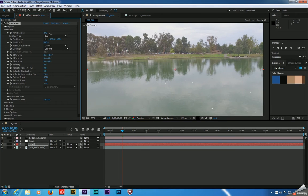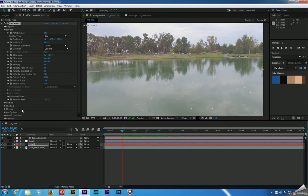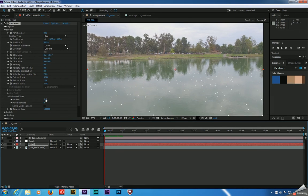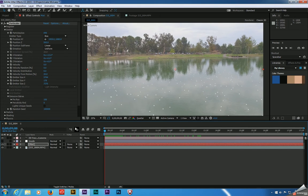Let's increase the particles per second so we've got a higher number to work with. Now let's go to emission extras first and set our pre-run up to 100. What this does is, because particles are born and die, setting pre-run to 100 means these particles will exist at the beginning of your comp instead of suddenly just appearing — they're just going to be here all the time.